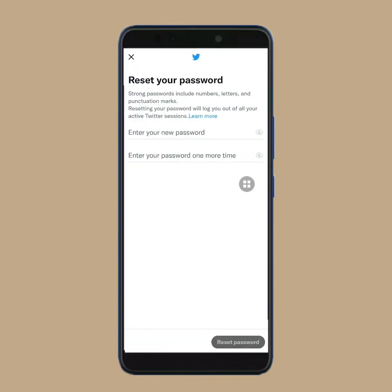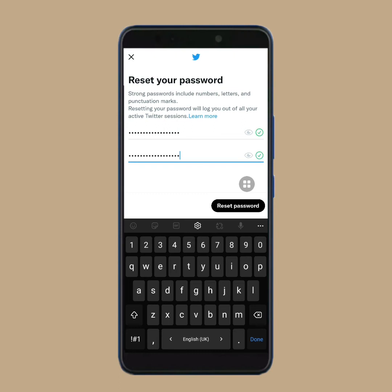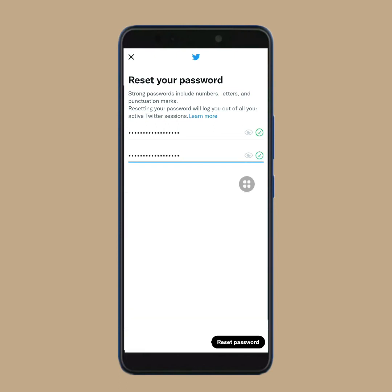Now here, you will see two boxes. In the first box, you have to type your new password. Then in the second box, you have to type the same new password. After that, tap on reset password.